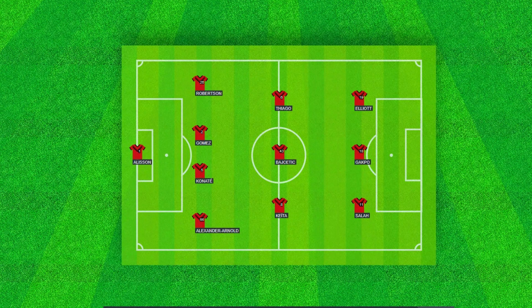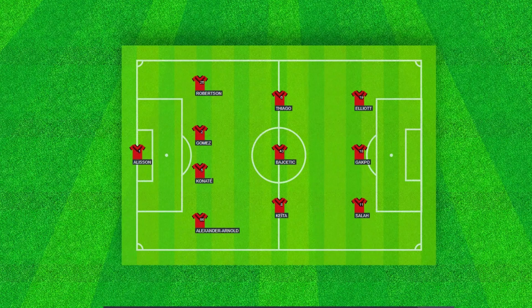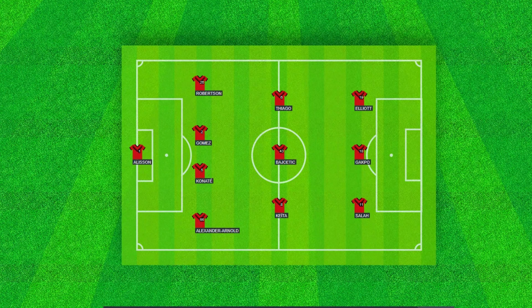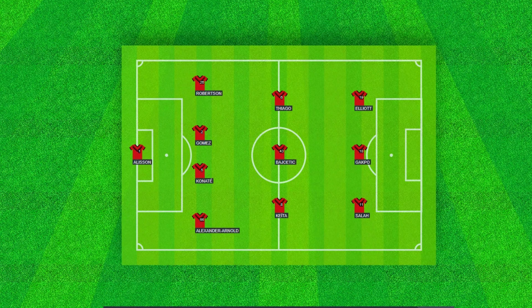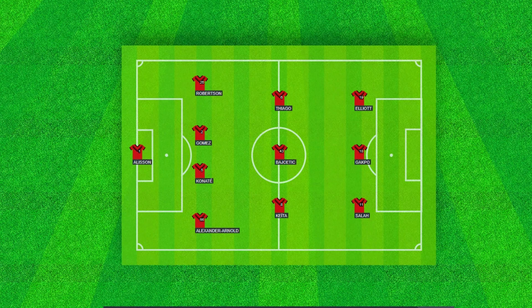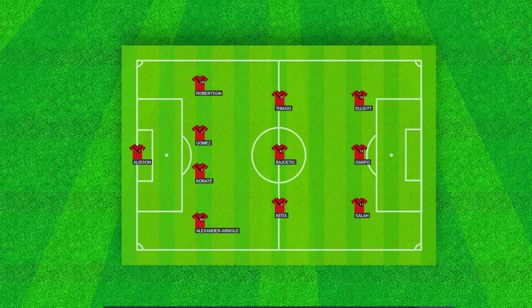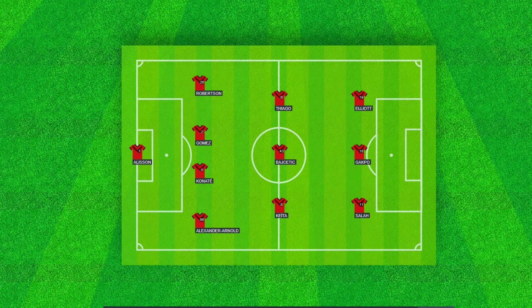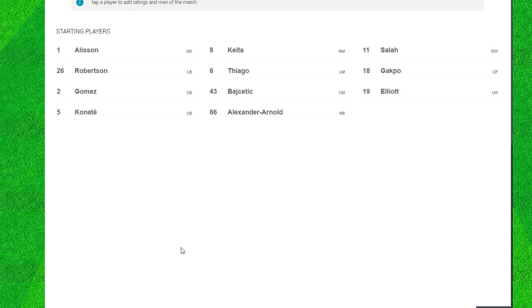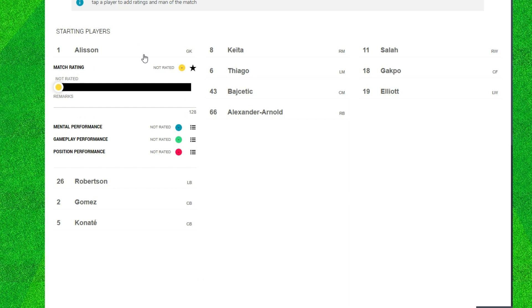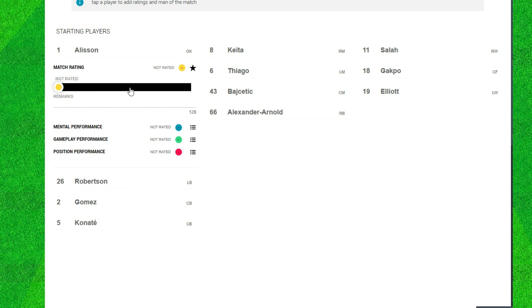Welcome back to a new video. This is the player ratings after Liverpool were beaten 2-1 by Brighton and Albion, so let's get straight into it. Firstly we have Alison Becker. He obviously conceded two goals but overall I think Liverpool didn't play that bad, so I'll give Alison a six.